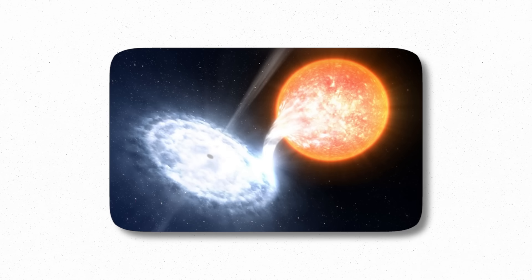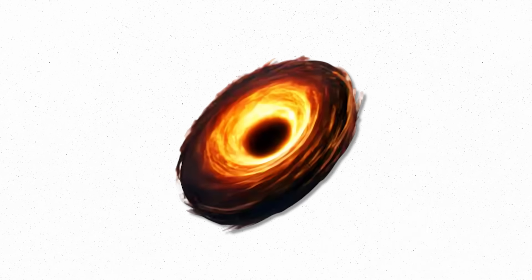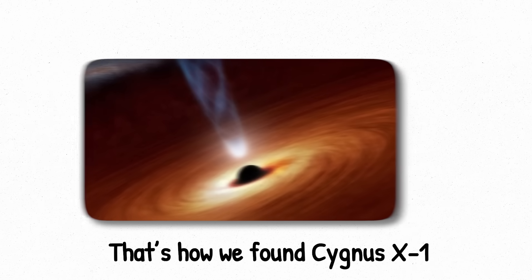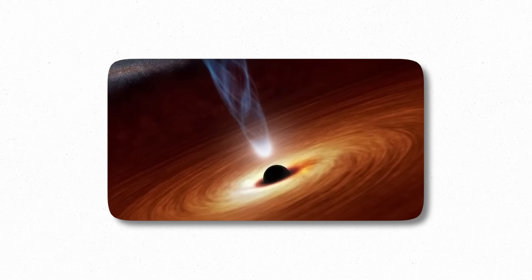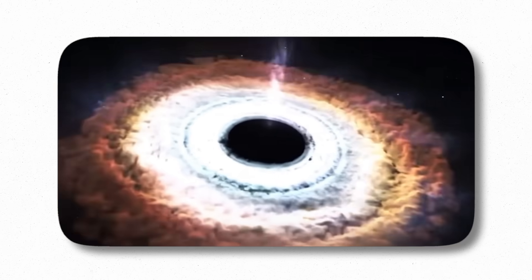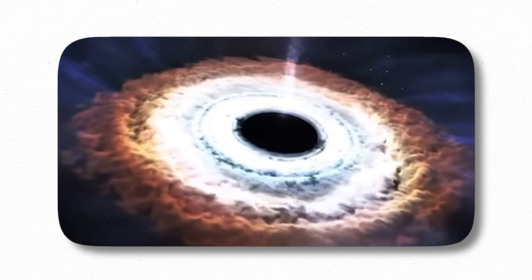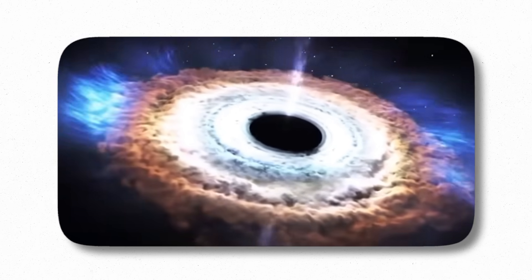Some of these black holes exist in binary systems, paired with a normal star. As the black hole pulls in gas from its companion, the material forms a swirling accretion disk that heats up and glows in x-rays. That's how we found Cygnus X1, one of the first stellar-mass black holes ever discovered. It's constantly feeding and glowing like a monster hiding behind a spotlight.